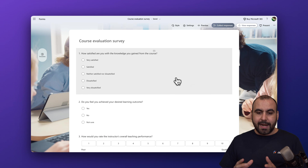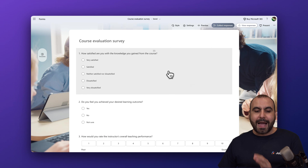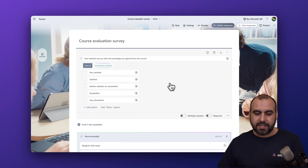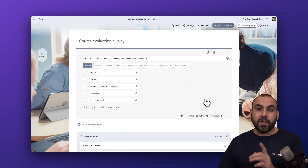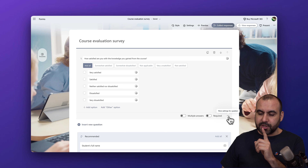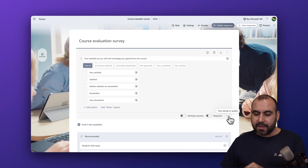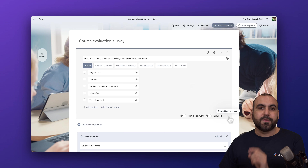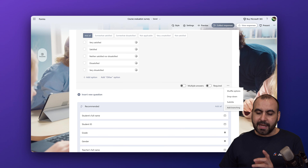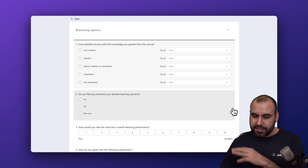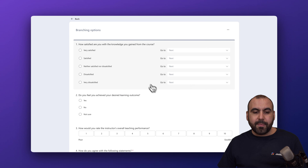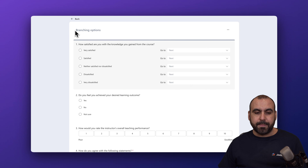We are located in the form builder. I can go ahead and click on the first question. There's an option here with three dots for settings for this question, and we are going to select 'Add Branching.' This is going to kick off the branching options.